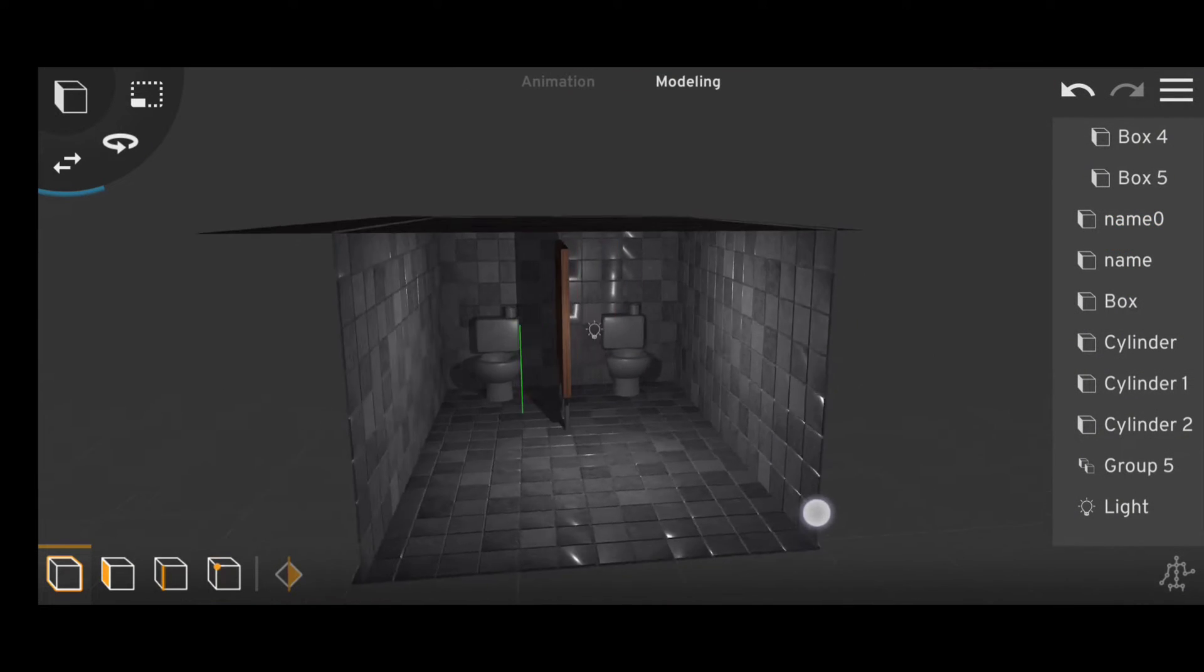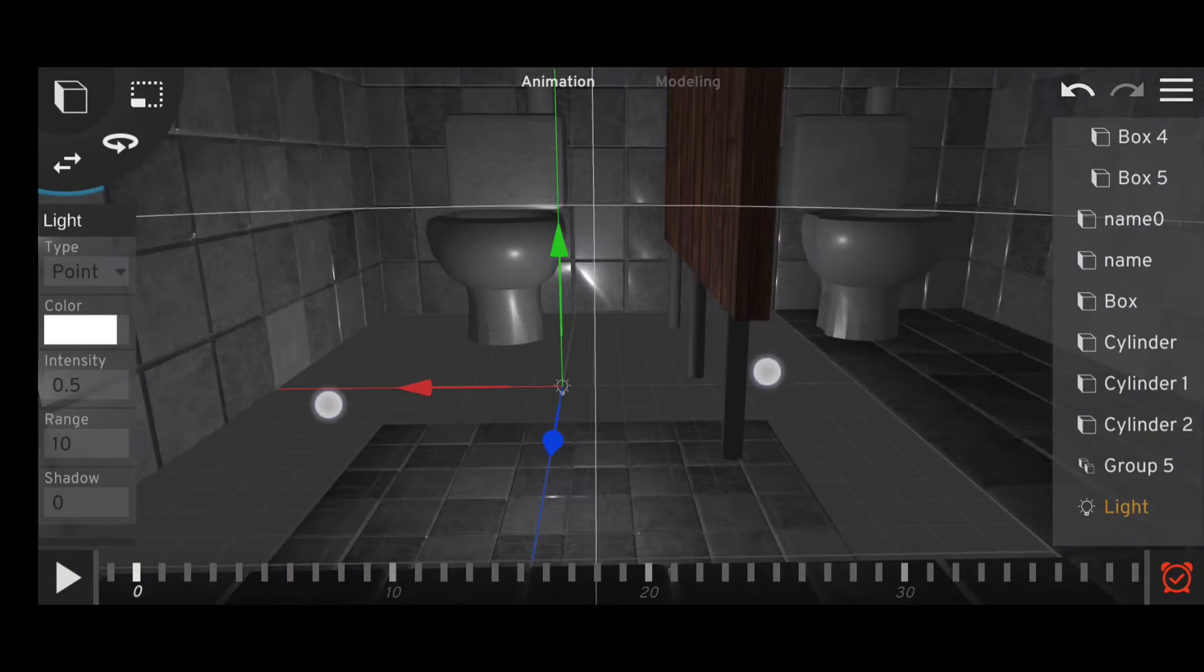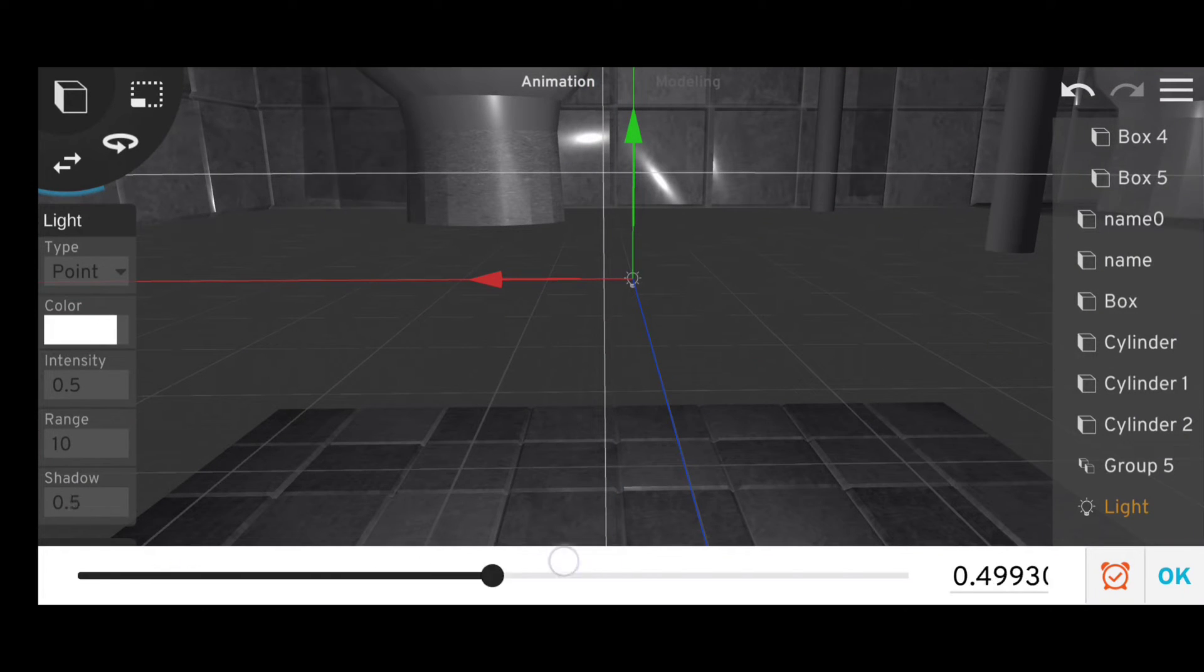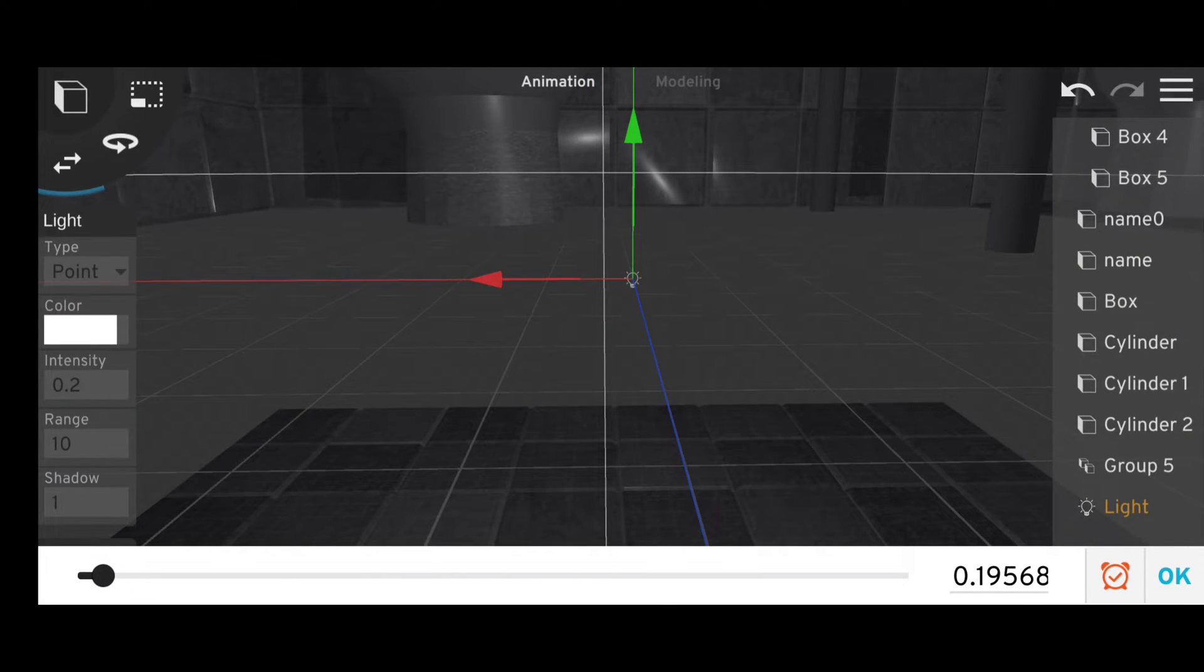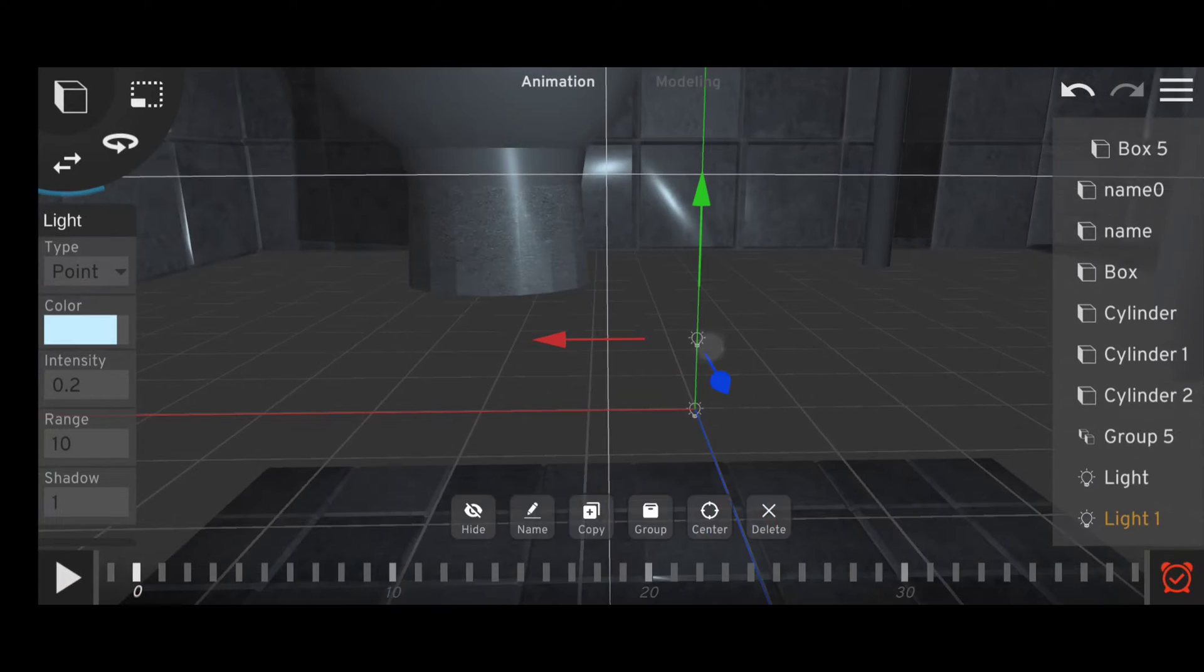And if you want the shadows to be a bit softer, you can just spawn in one light, increase the shadow all the way to one, reduce the intensity, and make multiple copies of that light.